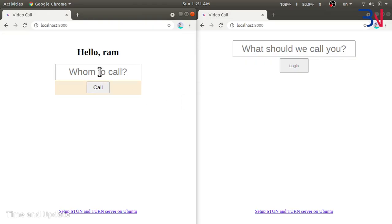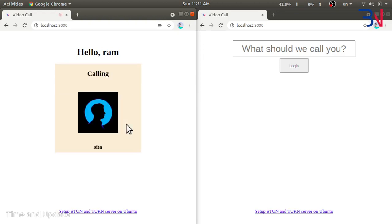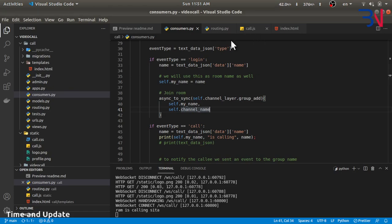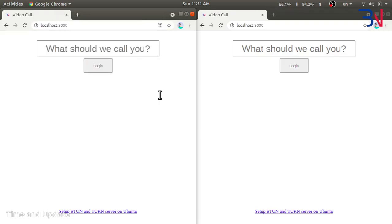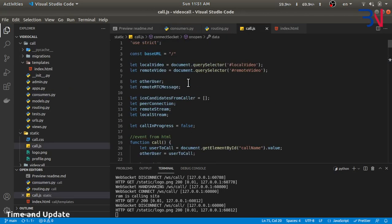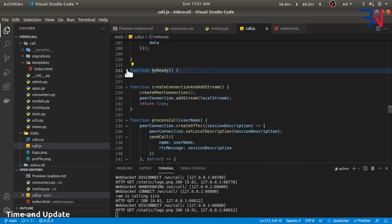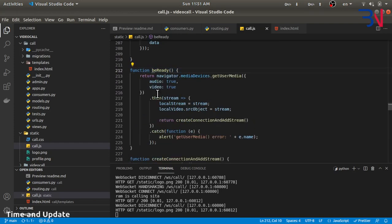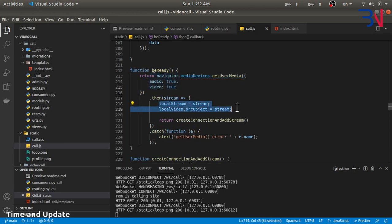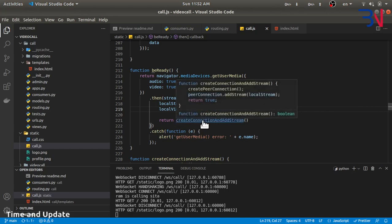Whenever RAM calls Sita, it fires the call event. In the call event we call the beReady method. The beReady method simply gets the audio and video from the browser, assigns the local stream, and for the local video element in the HTML we set the srcObject to the stream. Then we create the connection and add the stream.